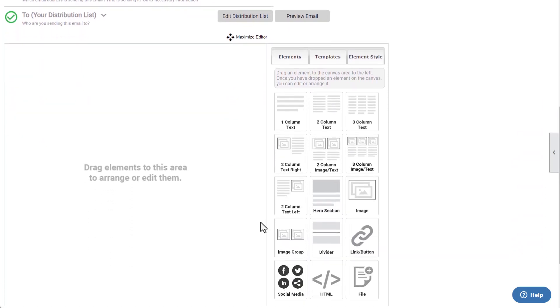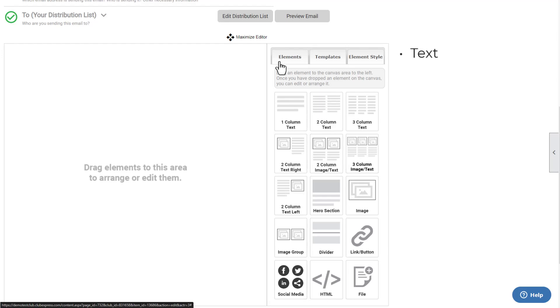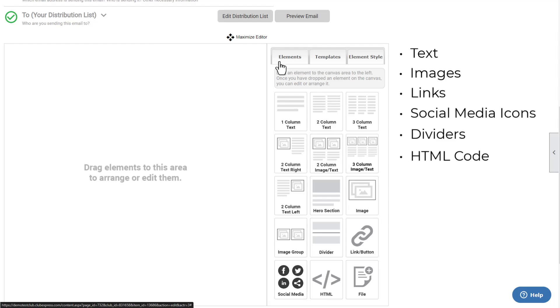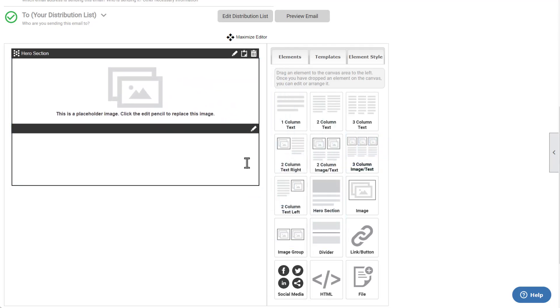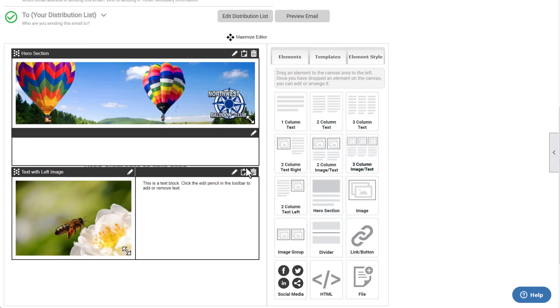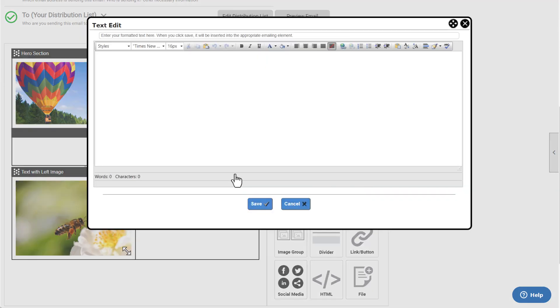To start building your email layout, find the Elements tab on the right side of the page. You'll find many different types of elements, including ones that allow you to add text, images, links, social media icons, dividers, HTML code, and file attachments, including combined elements. Drag and drop these elements onto the left side of the page. You can edit, copy, or delete any element from the icons at the top right corner of the element.